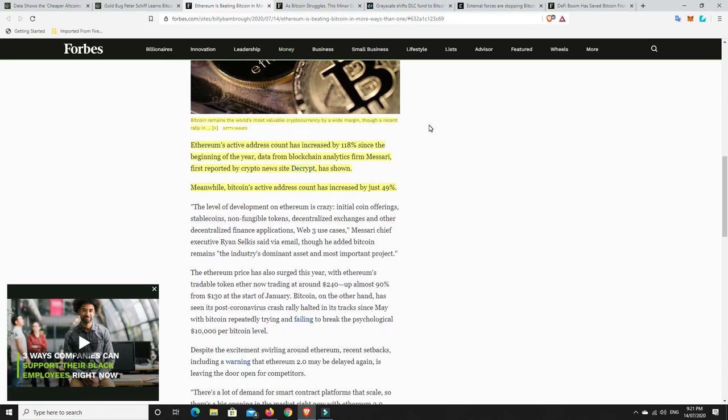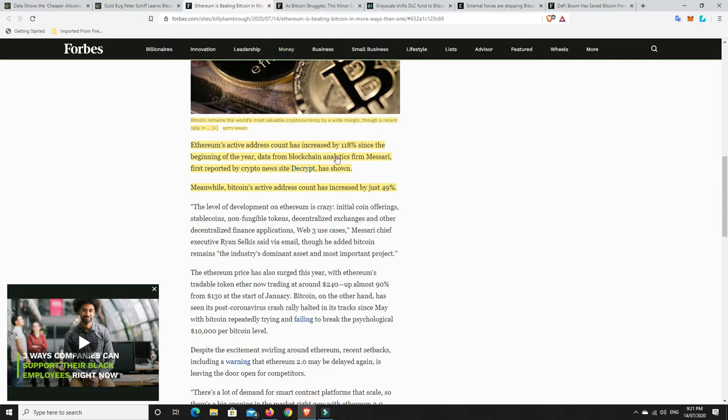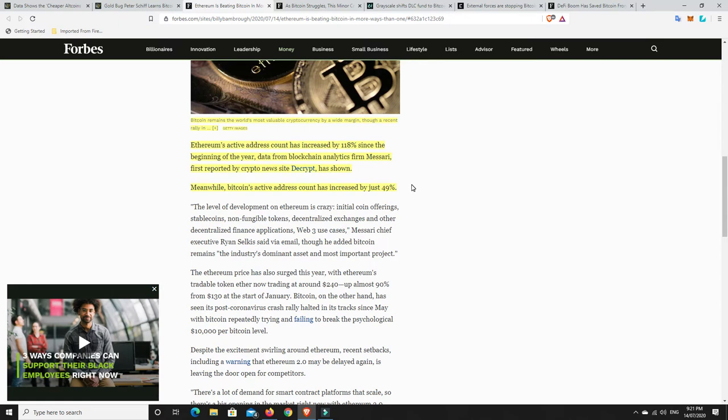But what I found interesting was here is Ethereum active address count has increased by 118% since the beginning of the year. Data from blockchain analysis firm, Masari, first reported this into the crypto news site Decrypt. Now, meanwhile, Bitcoin's active address count has only increased by 49%. That's still a lot. That basically mean 50% there, half the amount of people that they had have joined. But Ethereum, wow, 118%. And we're still only about halfway through the year. So I imagine once things start to kick off, how much that's going to build.